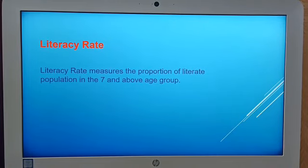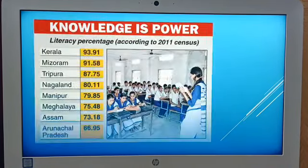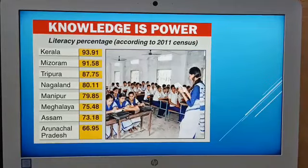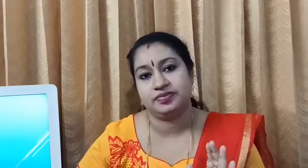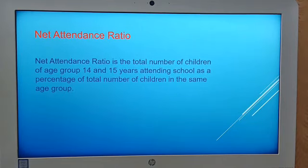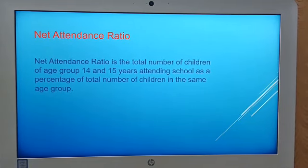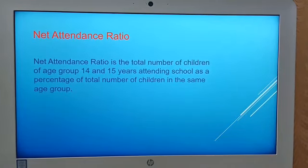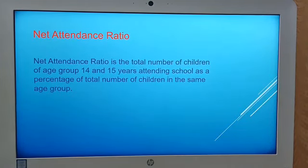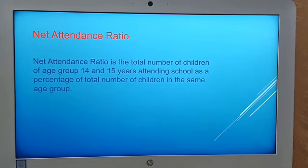From the slide you can see the literacy percentage of various states. If the literacy rate is higher, that means there is higher development. The next parameter is net attendance ratio, which is the total number of children of age group 14 and 15 years attending school as a percentage of the total number of children in the same age group.